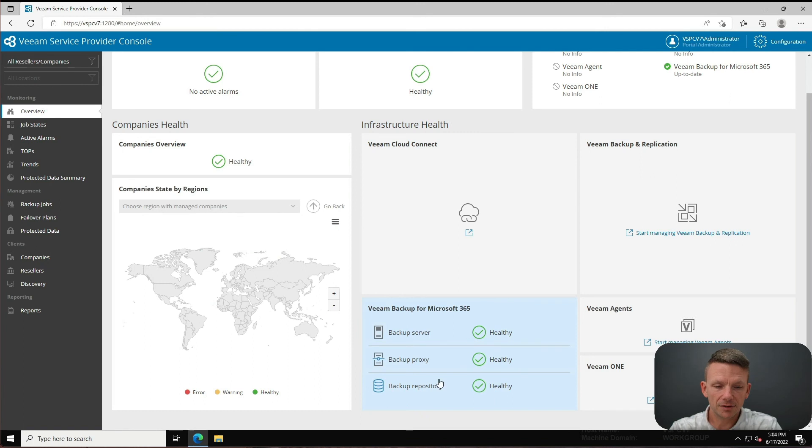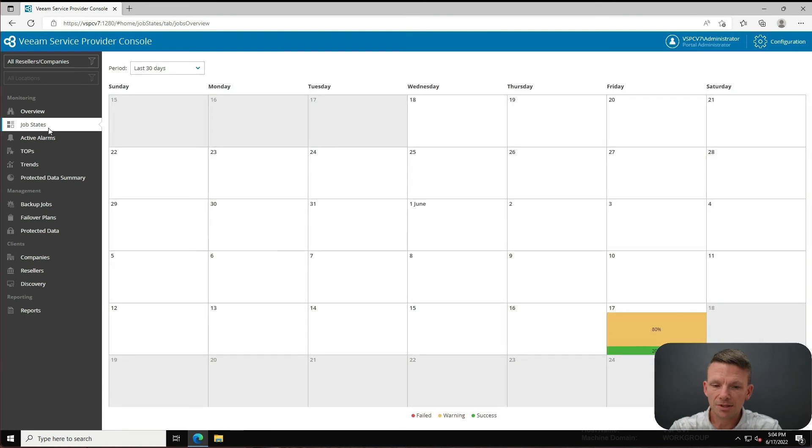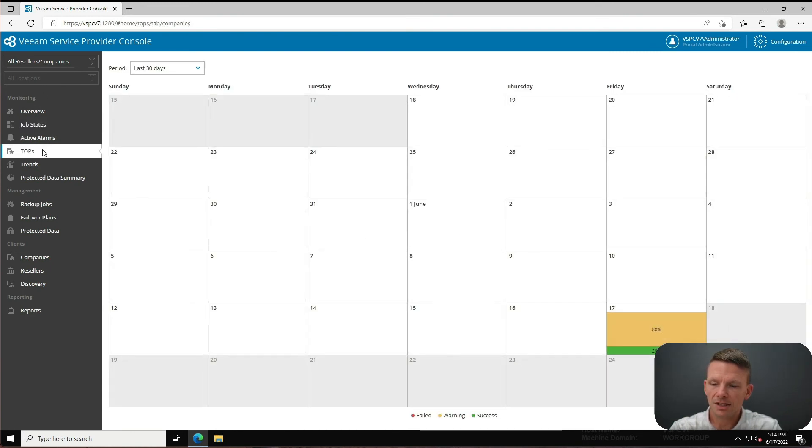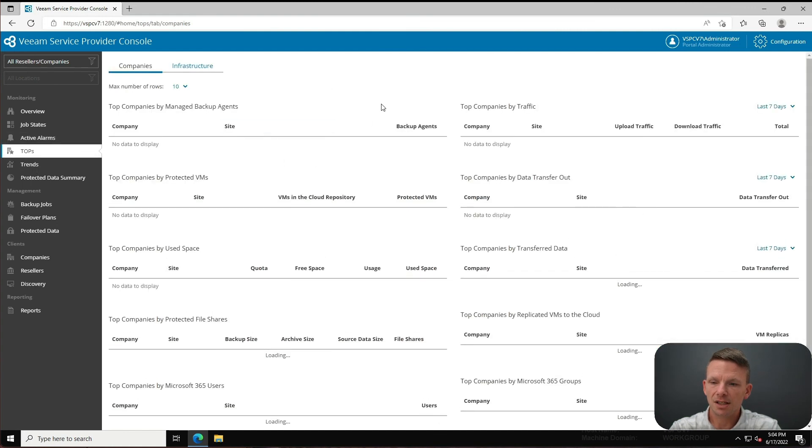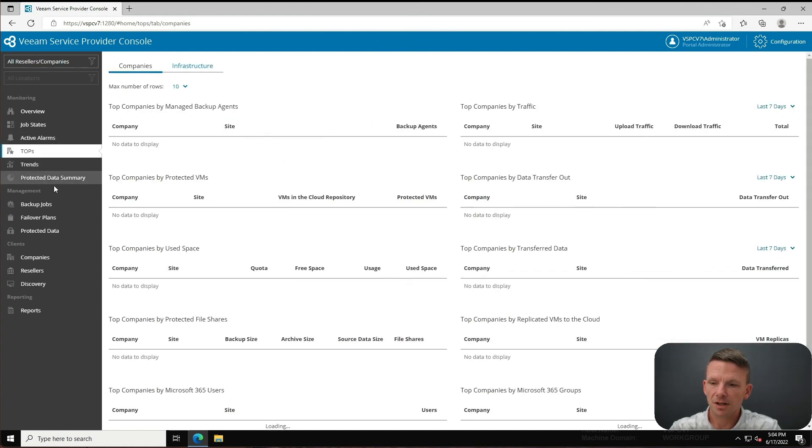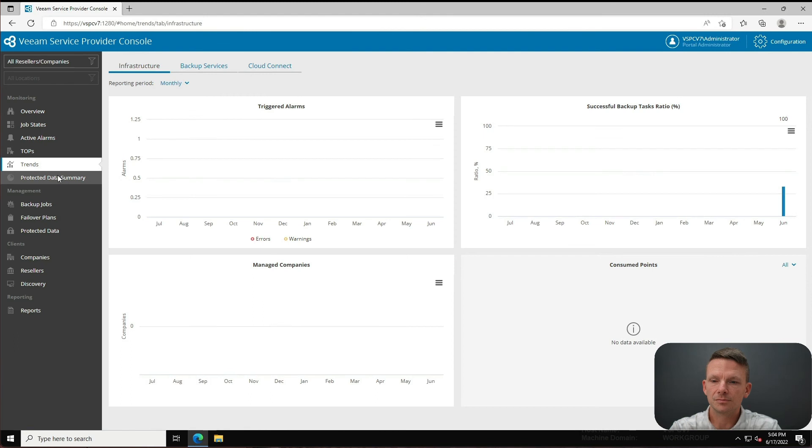And we can see now that because I cleared that alarm, everything down here looks fat and happy. We can look at job states - we can see all of these types of things. I just think that this is very cool stuff.